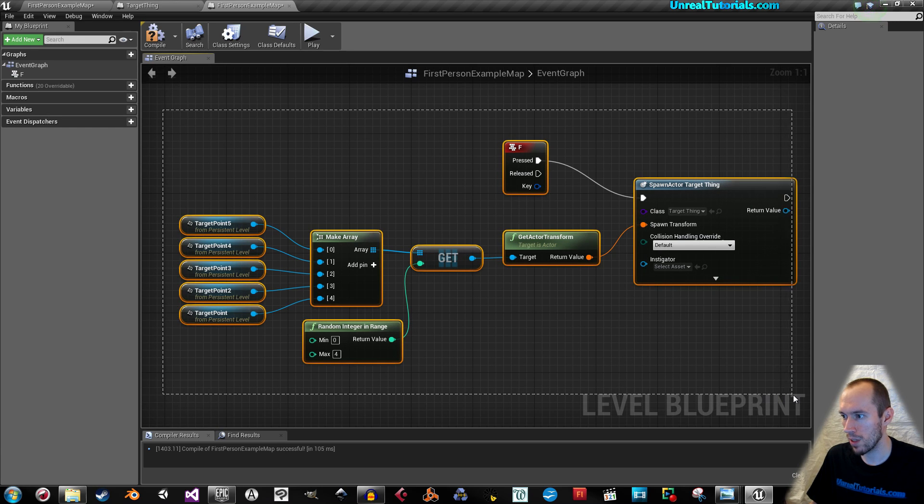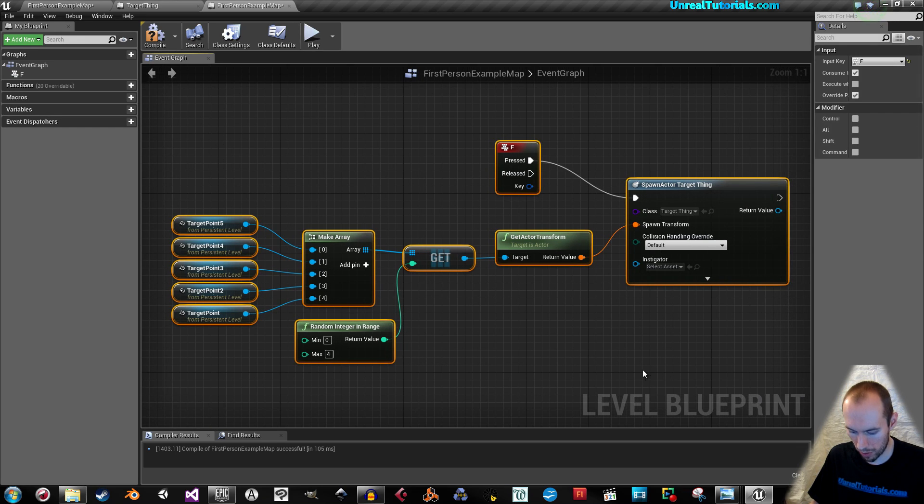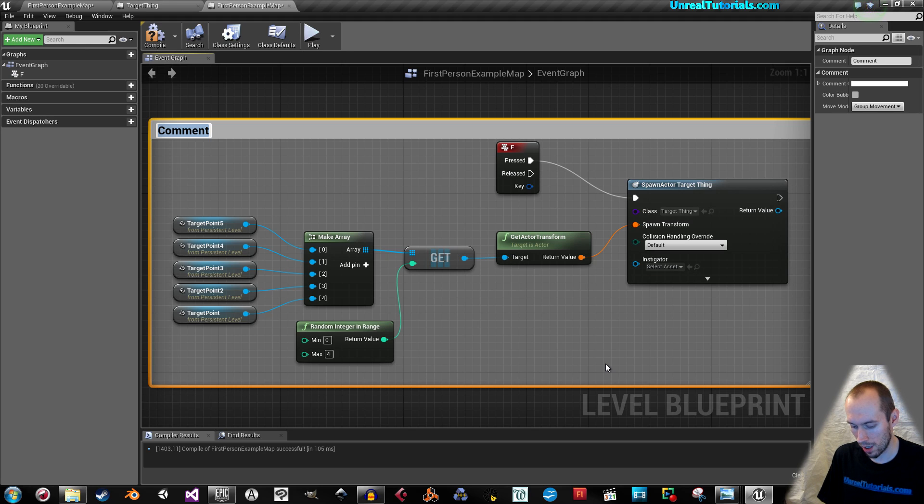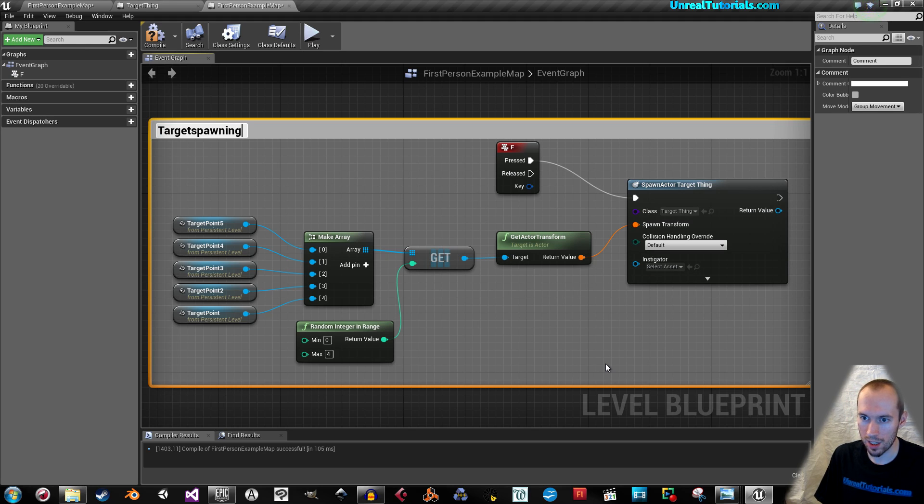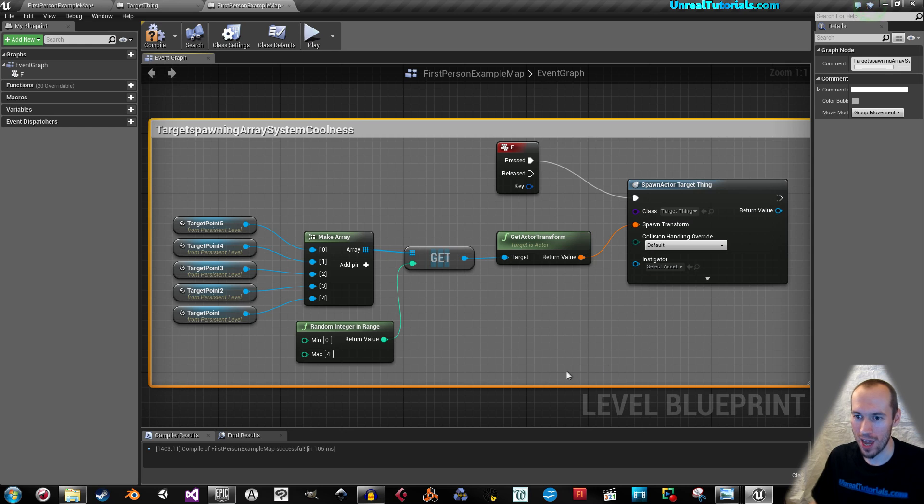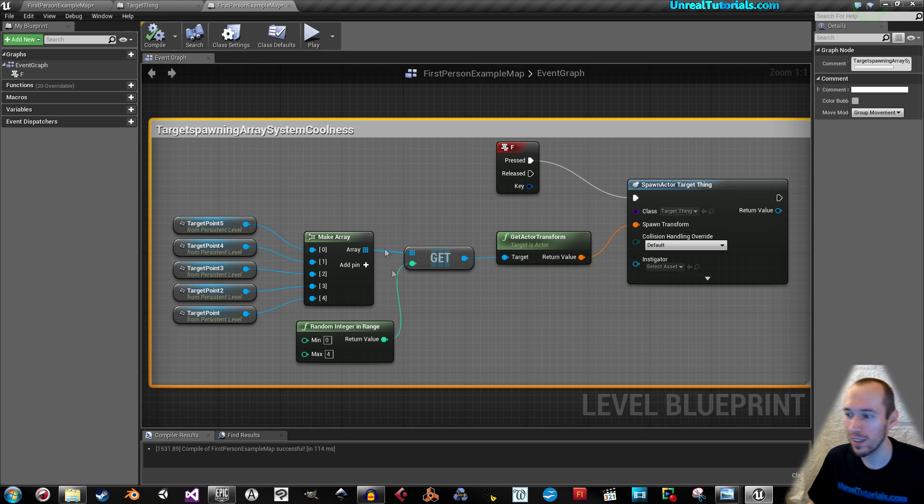So, we can select all of this, just because it looks nice, press C and take target spawning array system coolness. Compile.